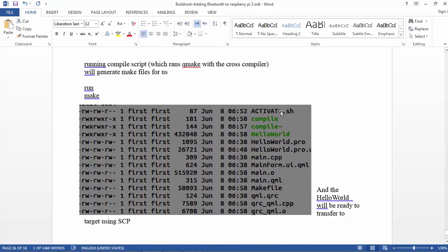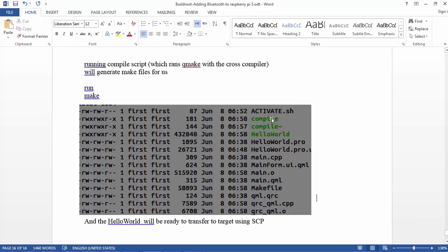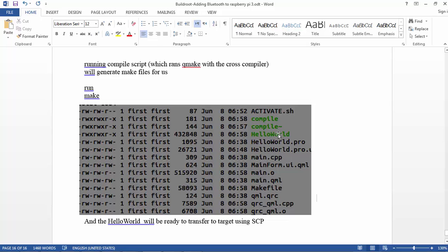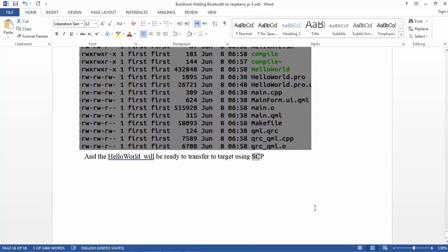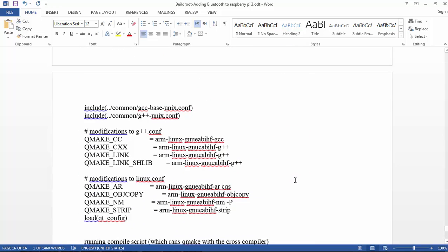So activate.sh is the path to the compiler. The compiler is using the mkspecs. Running activate, then running compile, generates us a makefile. Once we have the makefile we can type make and generate the Hello World. Once the Hello World is ready, we can copy it using SCP to the target and run it on the Raspberry Pi.